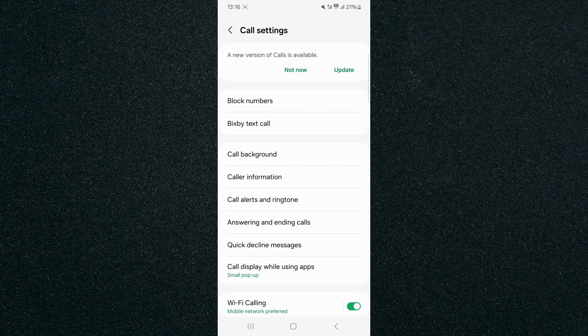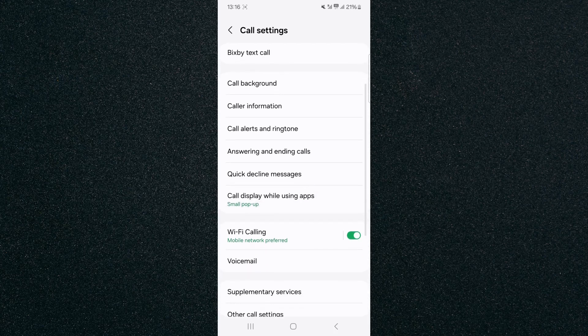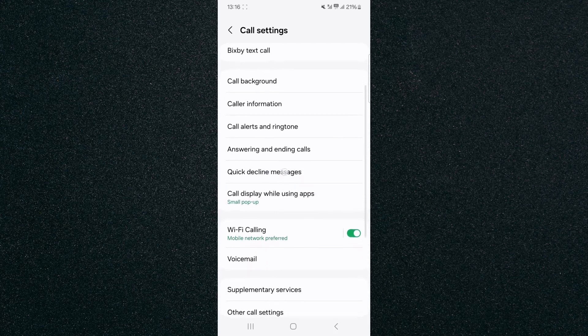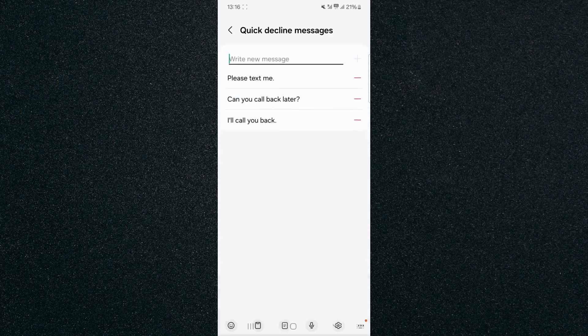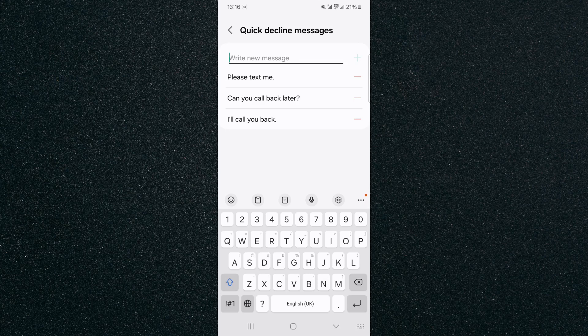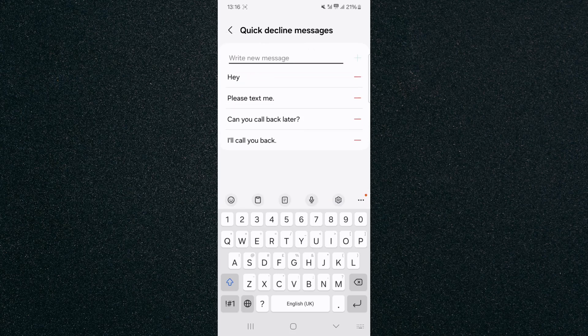From here, scroll down until we find the quick decline messages setting, which is right here. Click on this. And as you can see, I currently have three. So in order to add a new one, what I can do is click here, write a new message, and then type in my message and press the plus button.